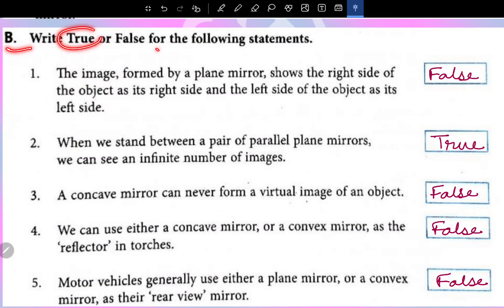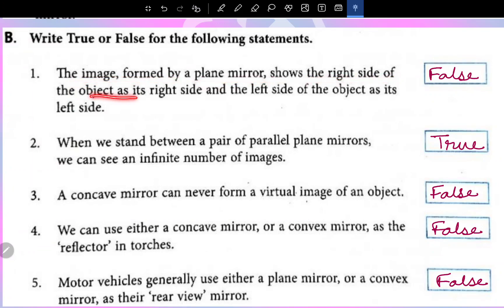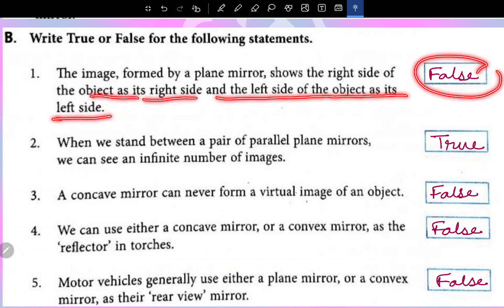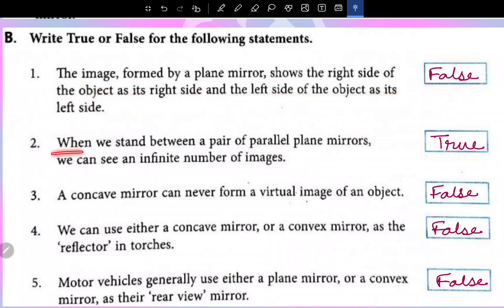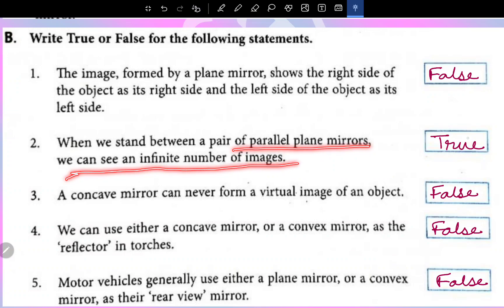Next is True and False. The image formed by a plane mirror shows the right side of the object at its right side and the left side of the object as its left side — this is a false statement. When we stand between a pair of parallel plane mirrors, we can see an infinite number of images — this is a true statement.